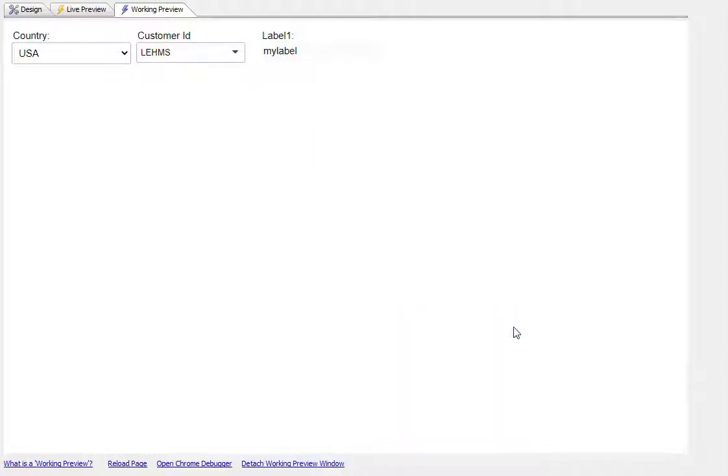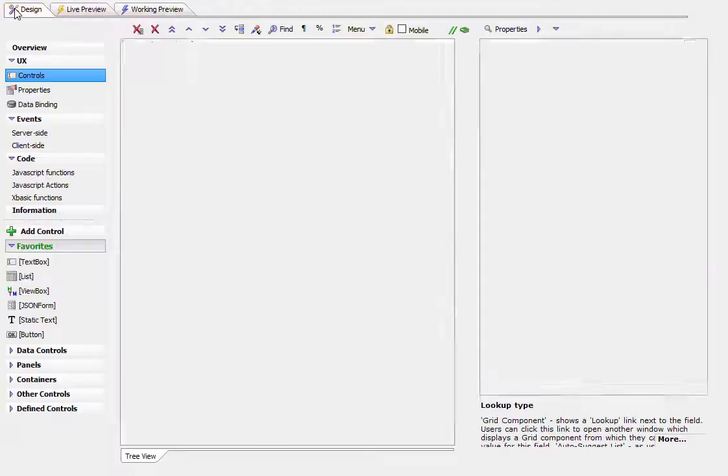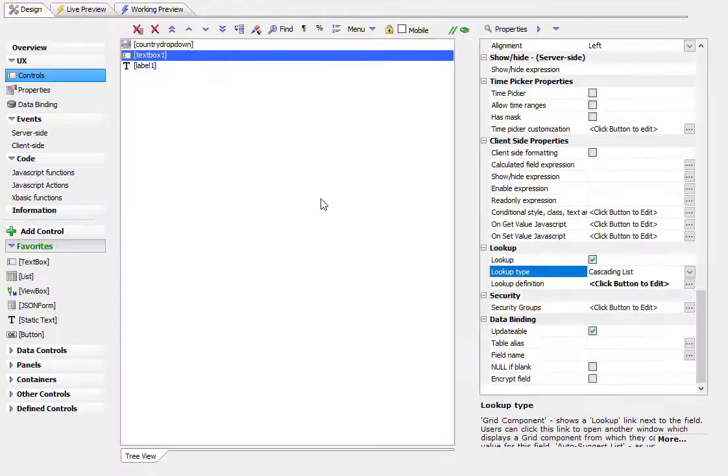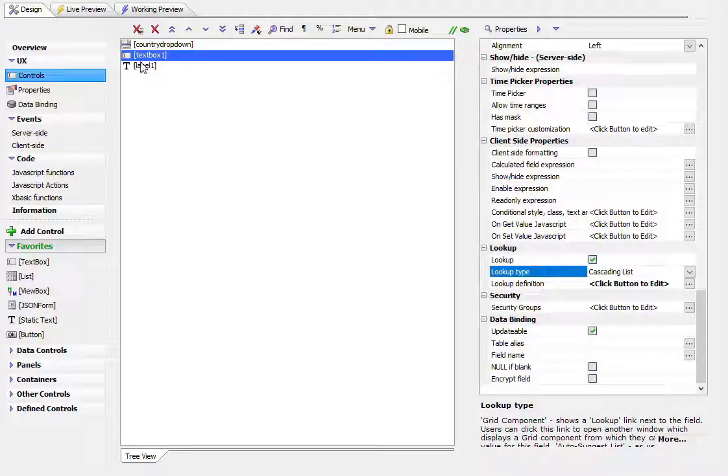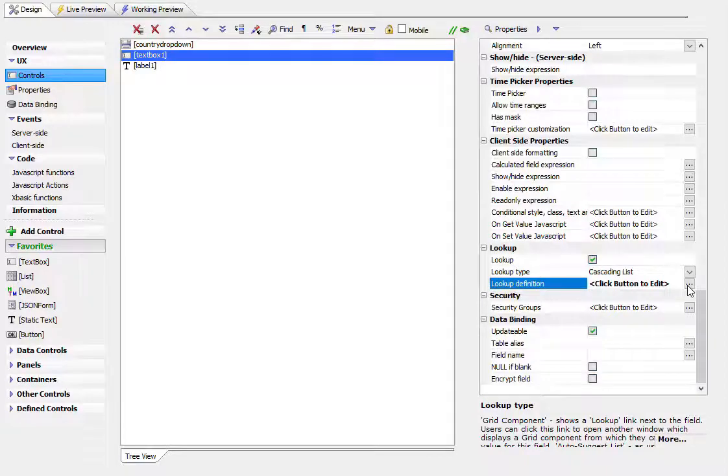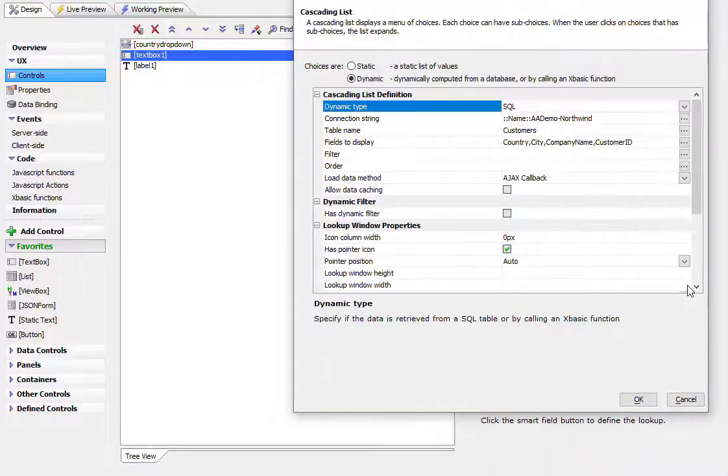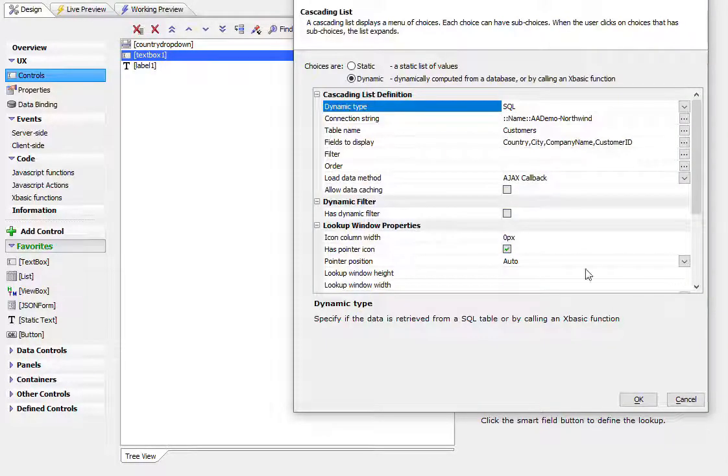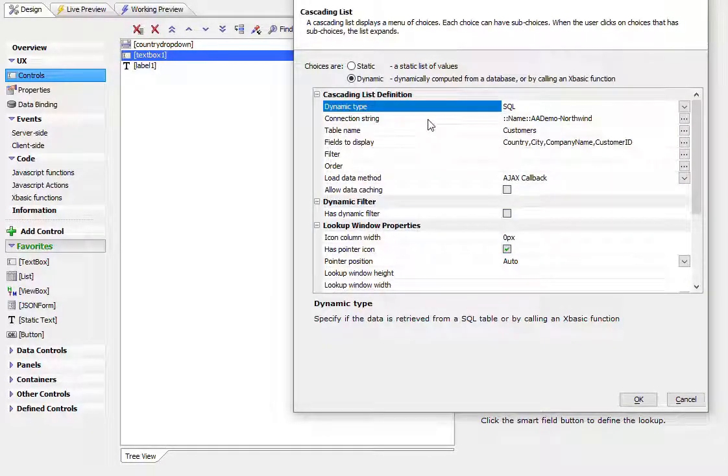And then let's close that down. So let's go and take a look now at how this was set up. So we go back now to our list, to our edit control here. And we've chosen lookup cascading list. And then we'll bring up the cascading lookup definition. So you can see that we're going against the Northwind customer table.